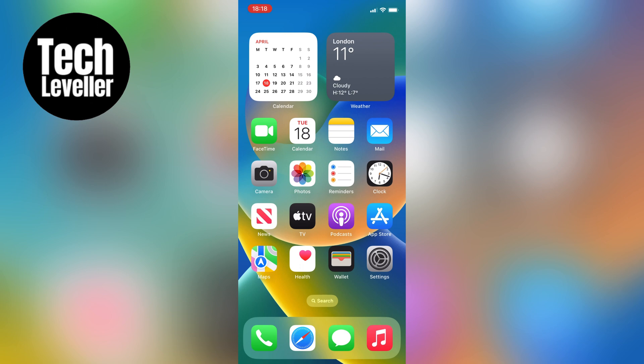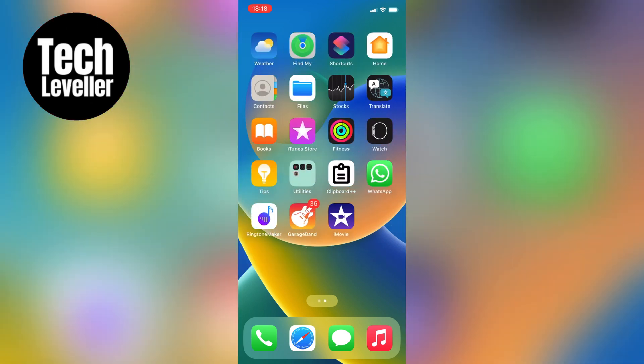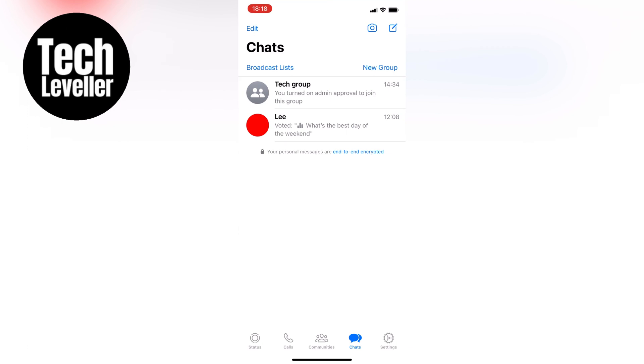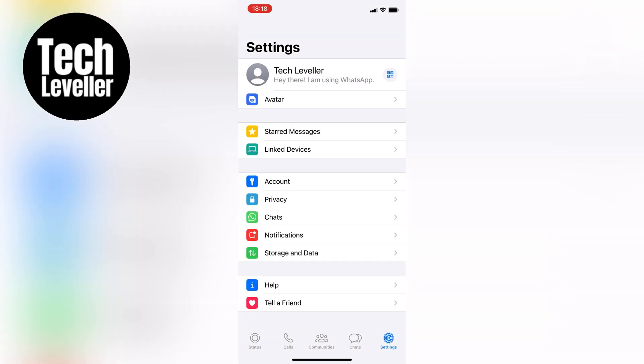First, let's open up WhatsApp on your iPhone and then tap on the settings icon in the bottom right-hand corner. From there, tap on Chats, located under Account.